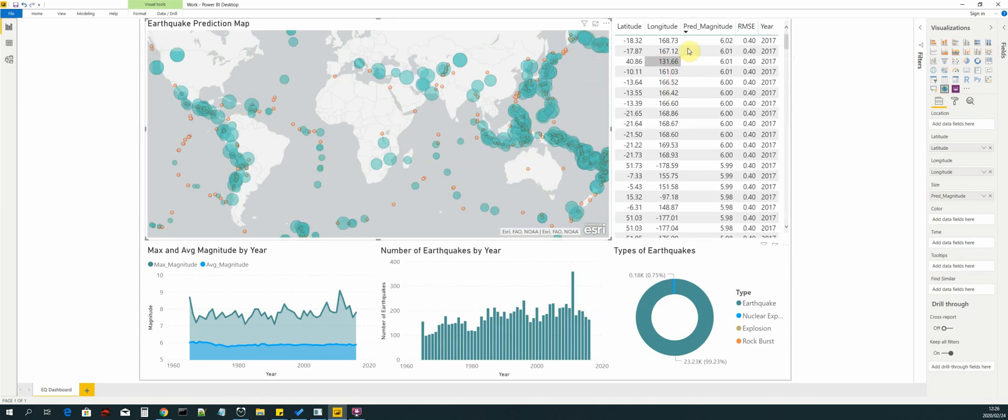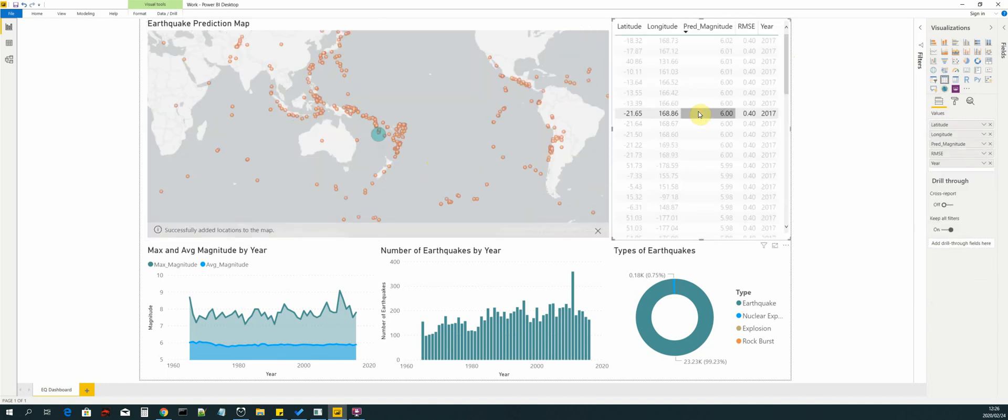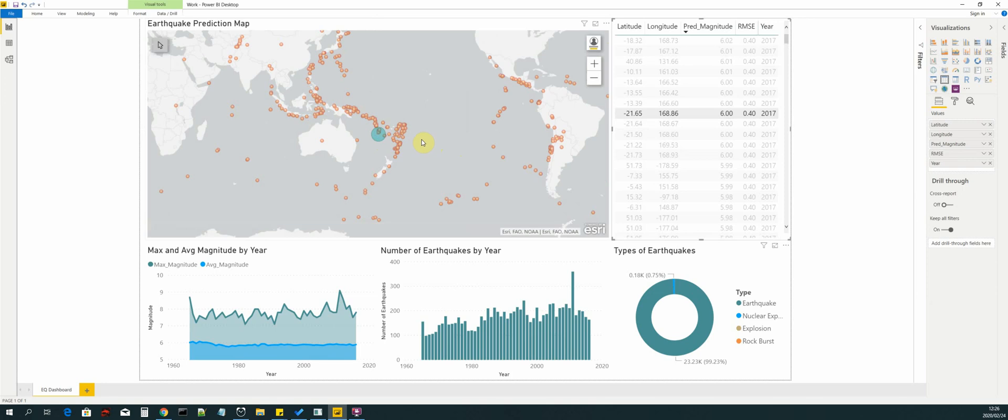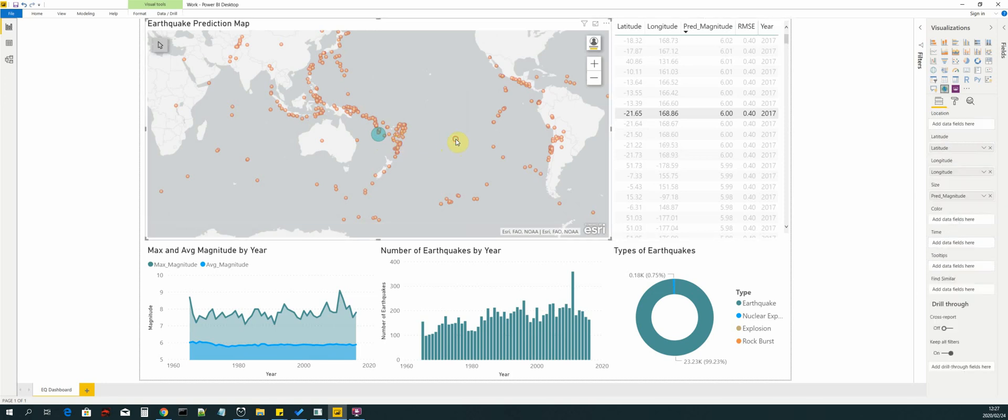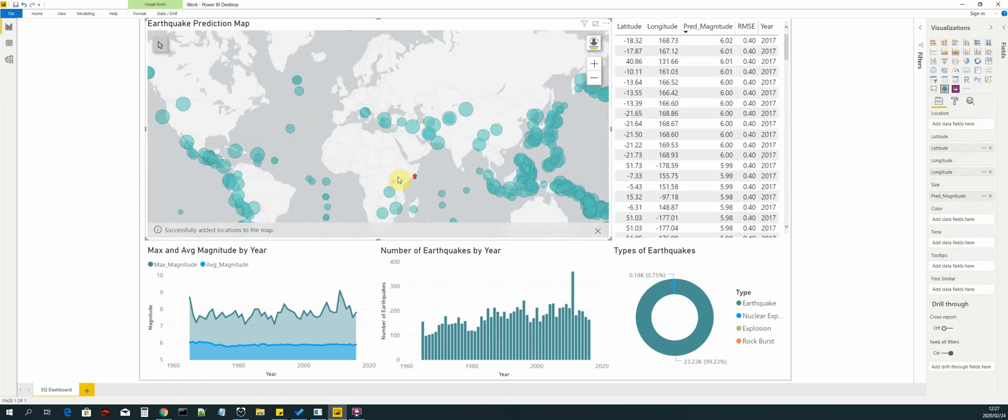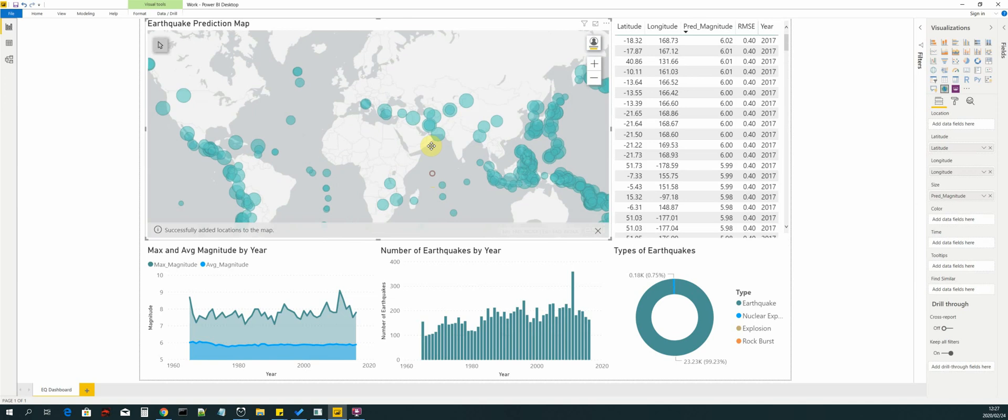We can also do the same thing by selecting a random record from our table and then it will take us to that point on the map. You can see that the record displays the same information as the tooltip. That is the power of Power BI.